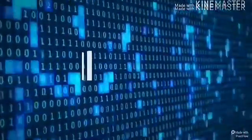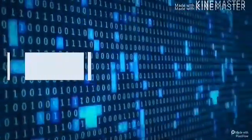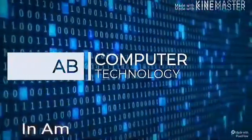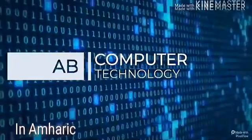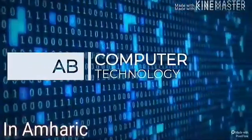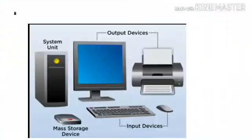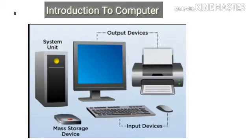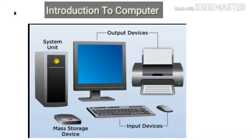Welcome to computer learning. This is lecture one, introduction to computer. We will learn how to use a computer through these videos.